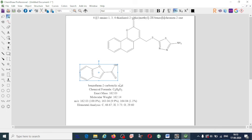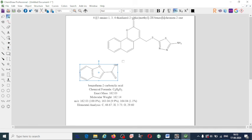So this is how you can convert name to structure or structure to name, and how to draw the structure using these tools. I hope this information is helpful. Thank you for watching.